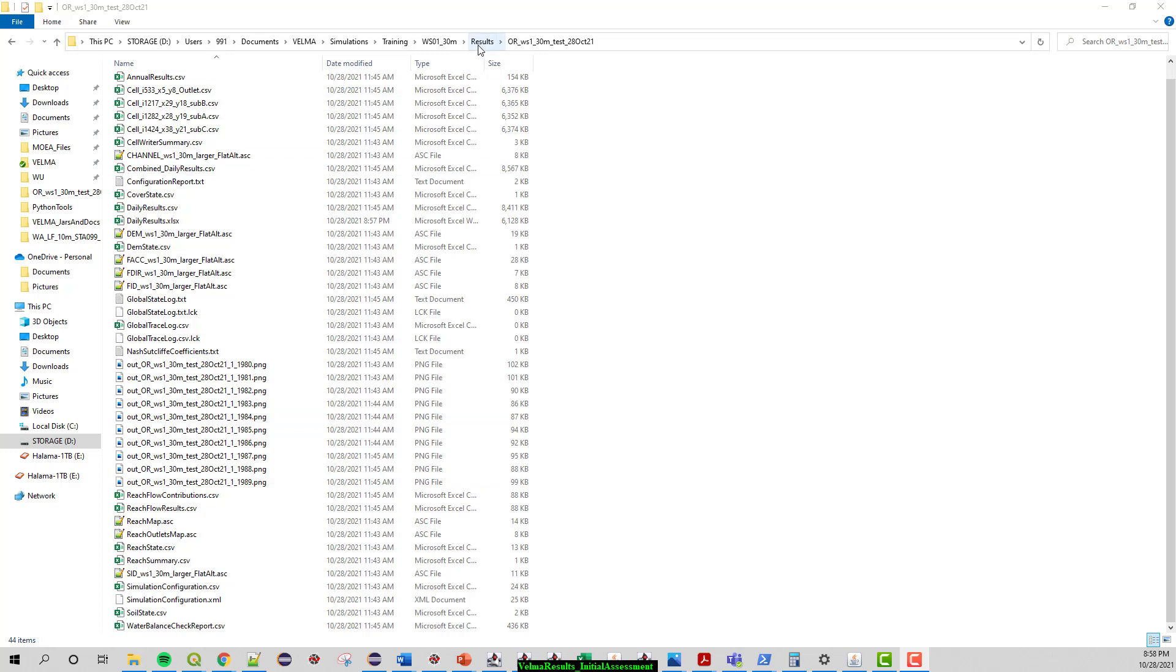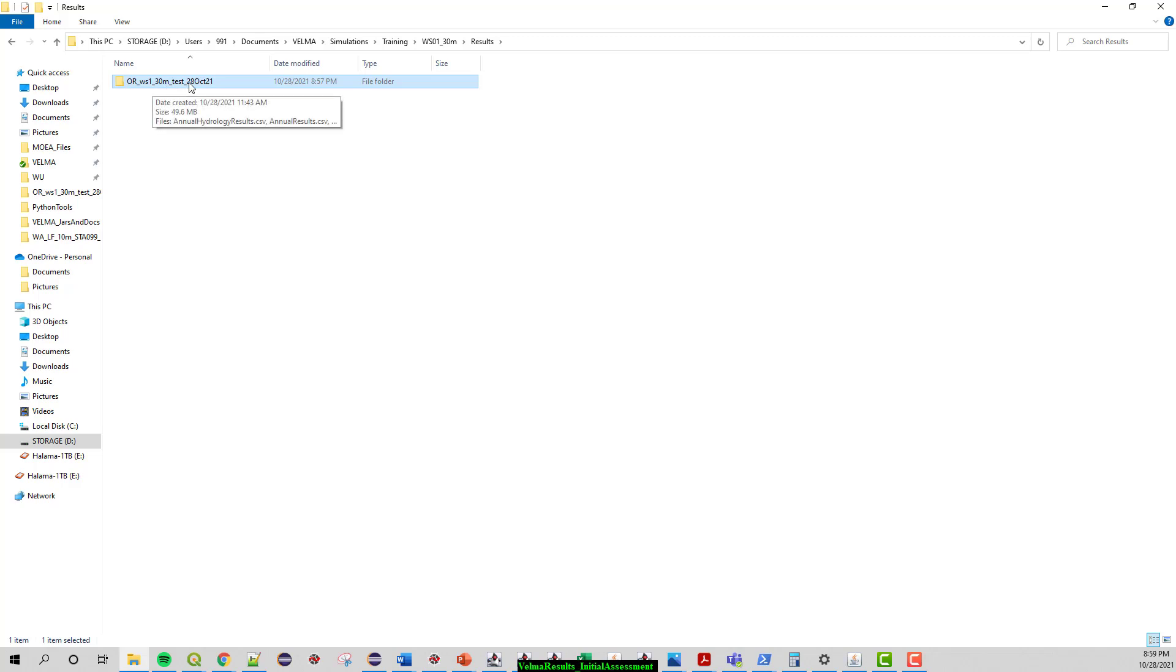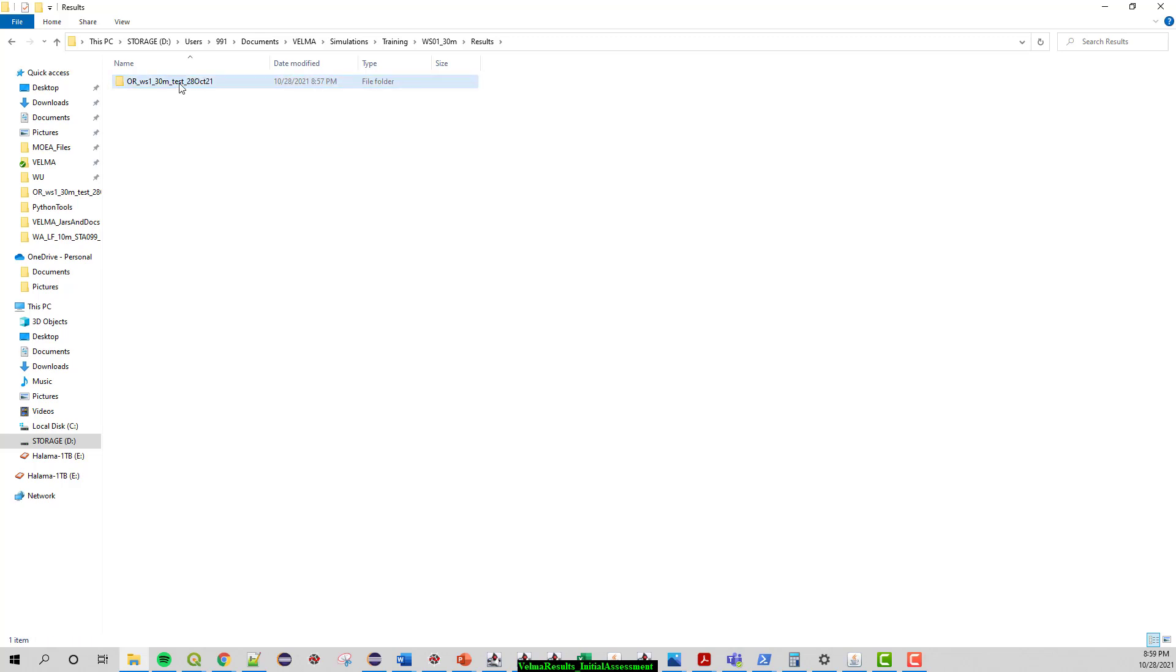From the prior video we initialized a VELMA run and had it running successfully for Watershed 1, running from 1980 through 1989. So that's what these results are here. The actual name depends on what you named your simulation. For mine I just tagged on an underbar and the date when I ran this.